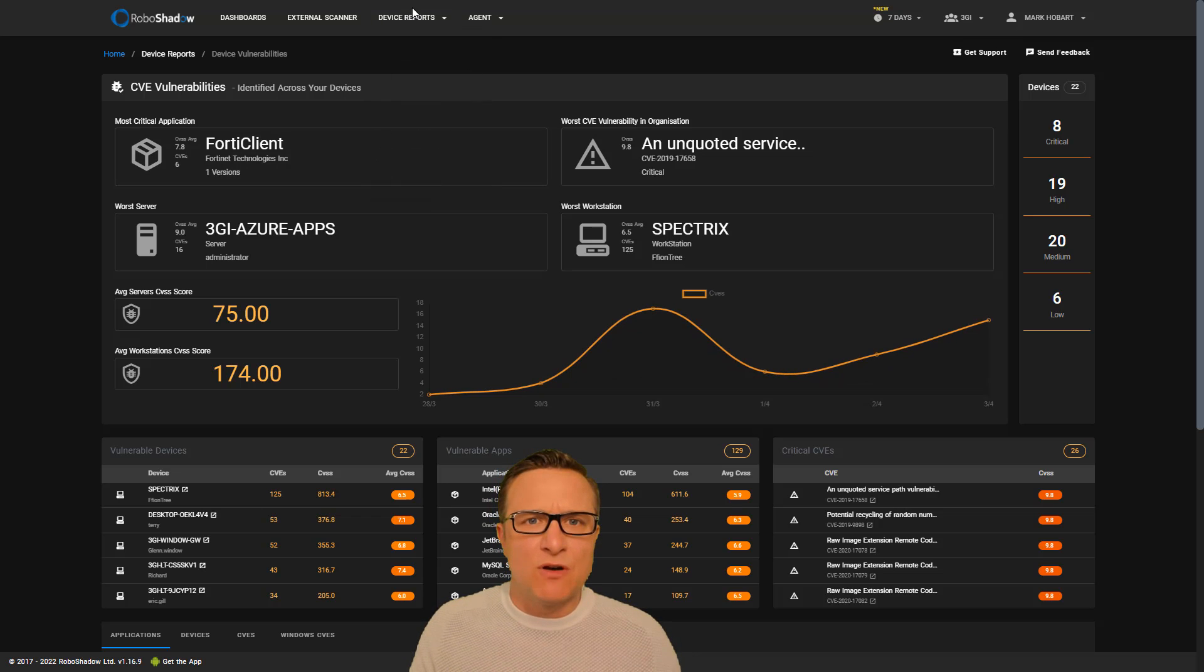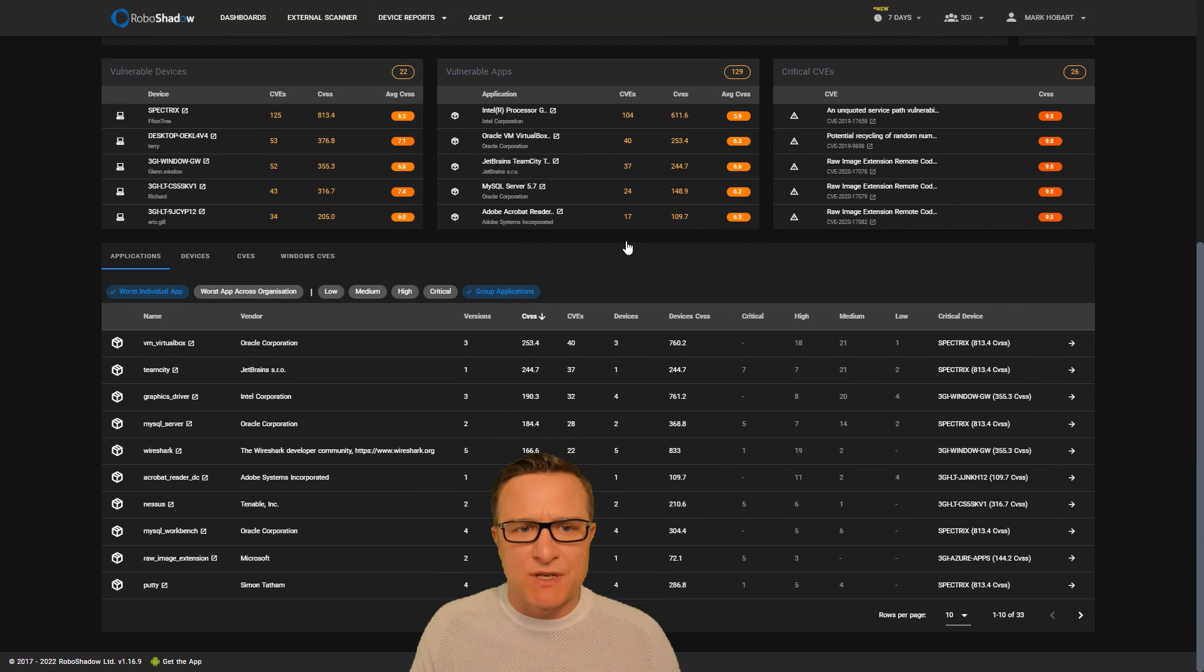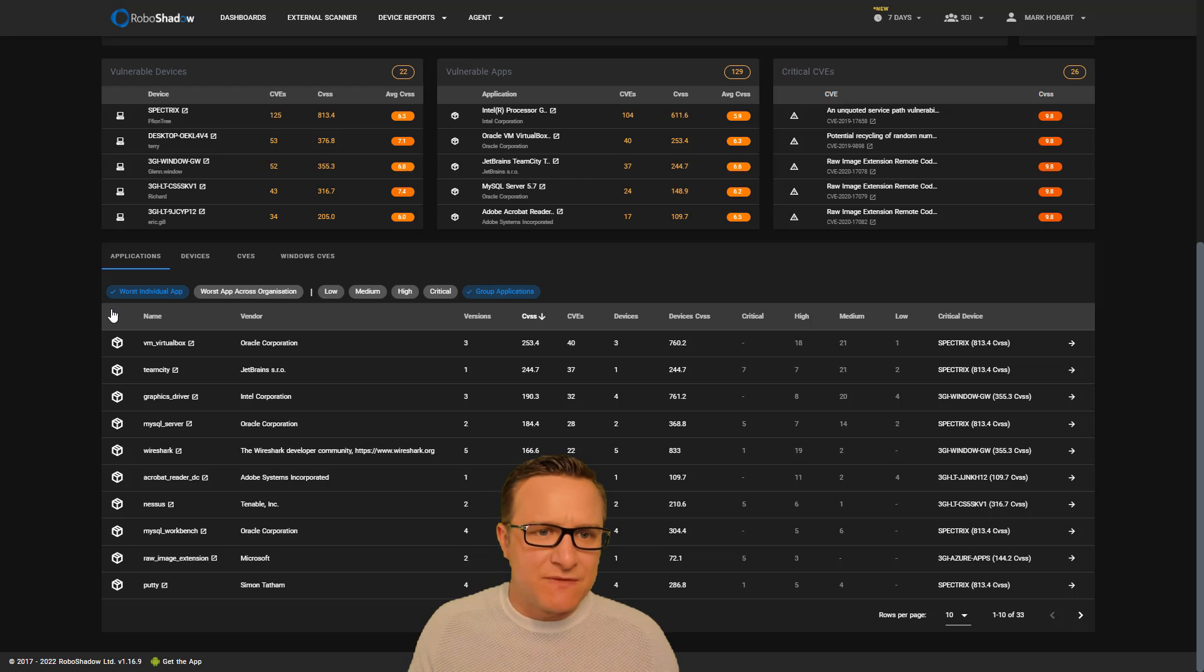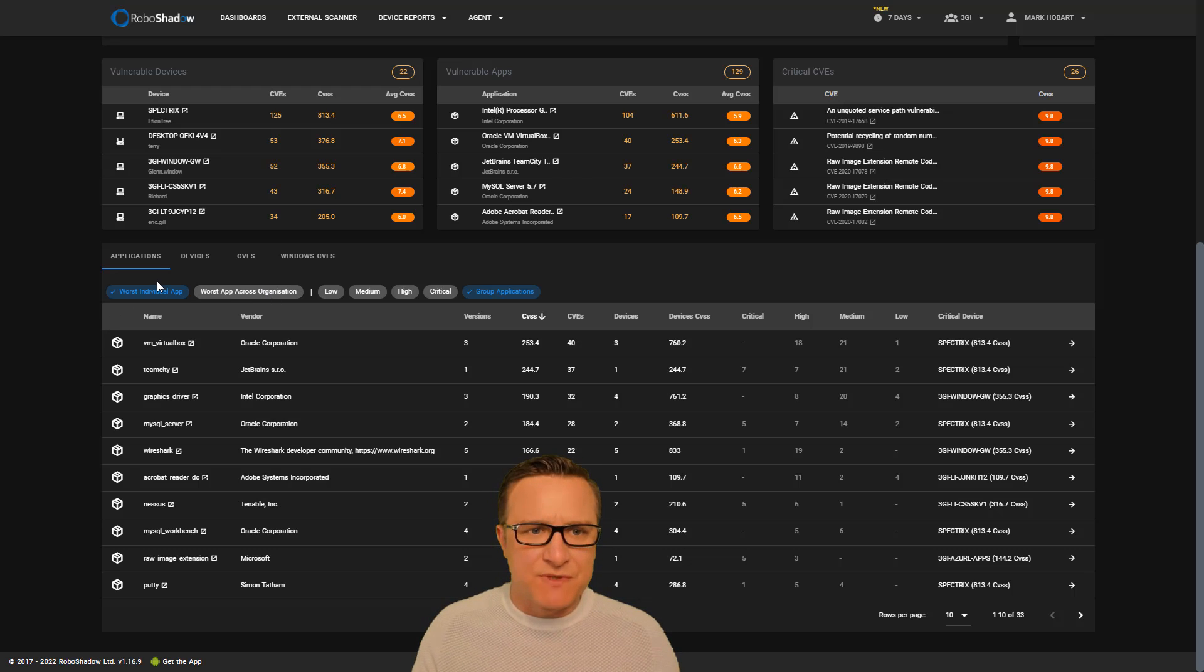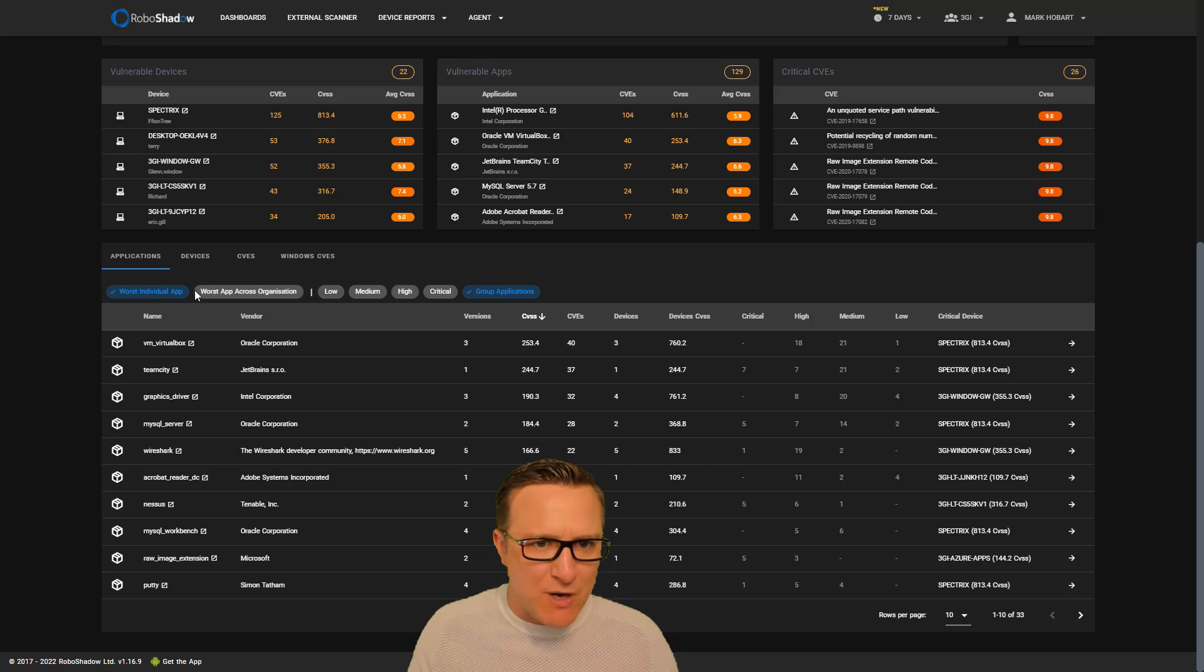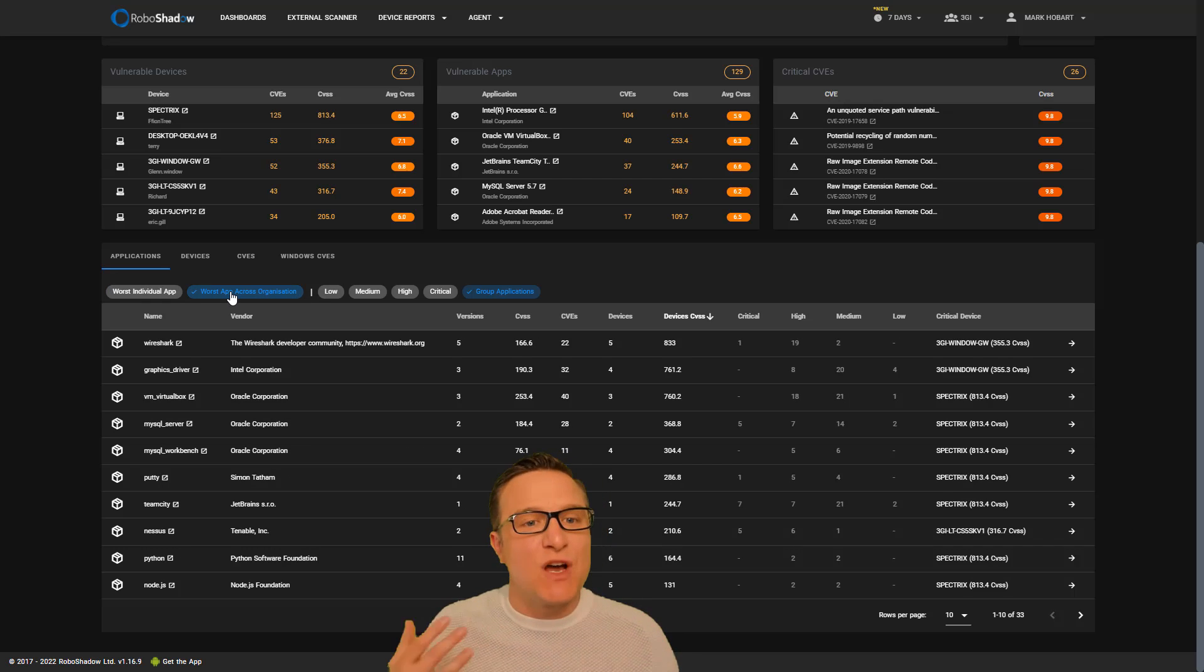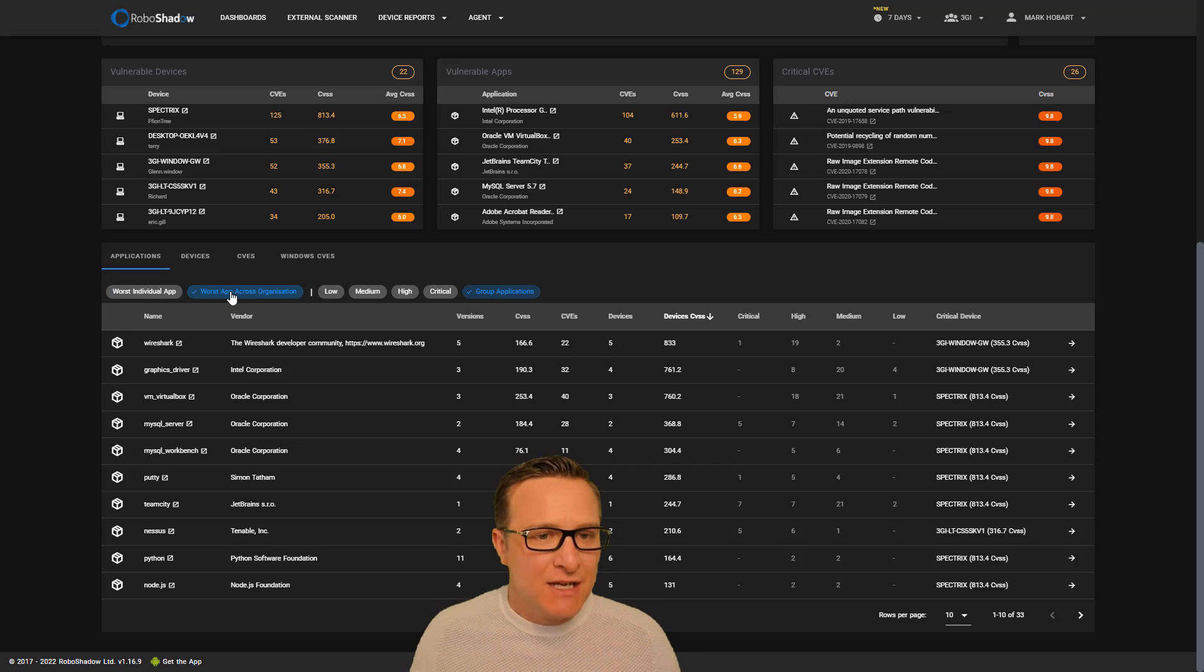In terms of the vulnerability report, this is we think fairly new from an industry perspective. People get obsessed with individual CVEs. But what you want to understand is what's my worst individual app? What's my worst application across the whole estate?